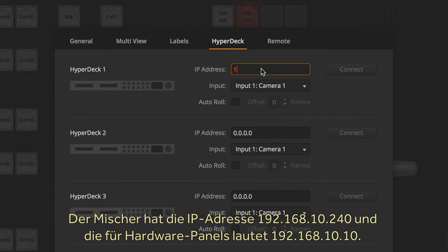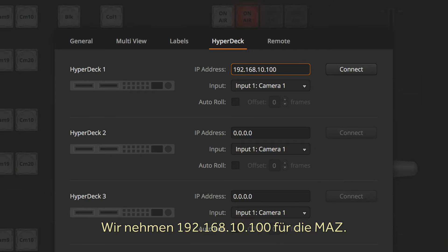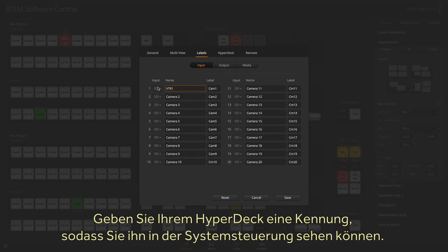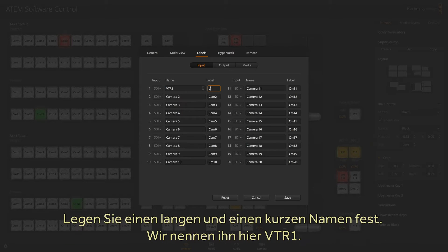By default, the switcher is set to a fixed IP address of 192.168.10.240, and a hardware panel is set to 192.168.10.10, so we will use 192.168.10.100 for the deck. Now you'll want to give your HyperDeck a label so you can see it on the control panels. You need to set a long and a short name — we'll just call it VTR1.